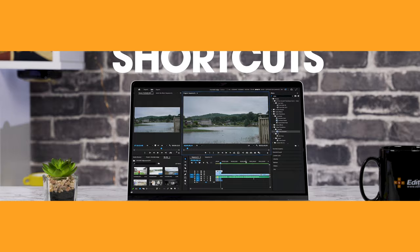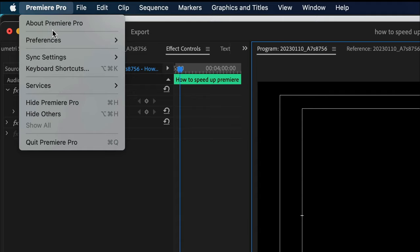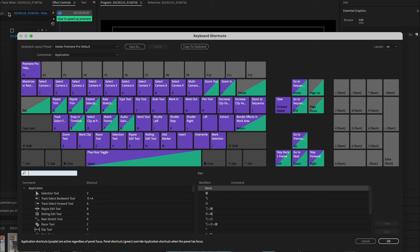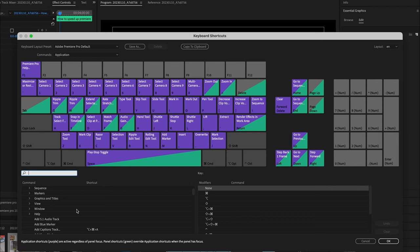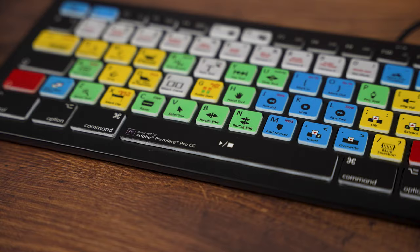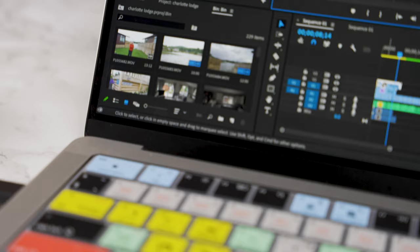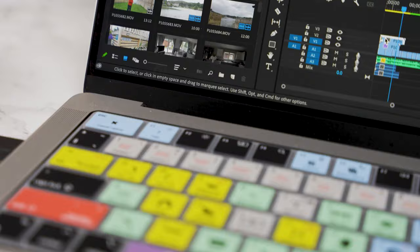Tip six: shortcuts, shortcuts, shortcuts. Premiere Pro has a ton of keyboard shortcuts, and using them will speed up your editing time by over 40 percent. So either print them off and learn them all off by heart, or grab a color-coded Editor's Keys keyboard or Premiere Pro keyboard cover. I'll put links in the description below.